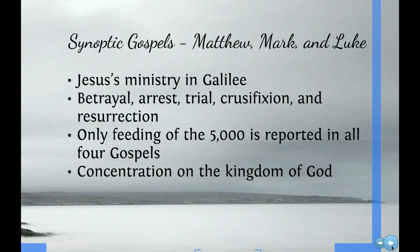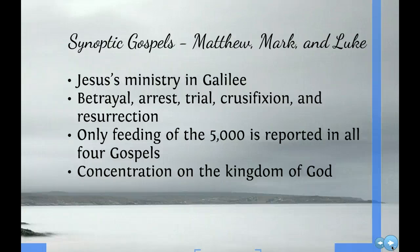On to the Gospels. First, we're going to talk about the Synoptic Gospels. They appear first in the New Testament: Matthew, Mark, and Luke. They're called the Synoptic Gospels because they're similar. They focus on Jesus' ministry in Galilee, the betrayal, arrest, and crucifixion and resurrection of Jesus. Only the feeding of the 5,000 is reported in all four Gospels, and there is a concentration on the kingdom of God.